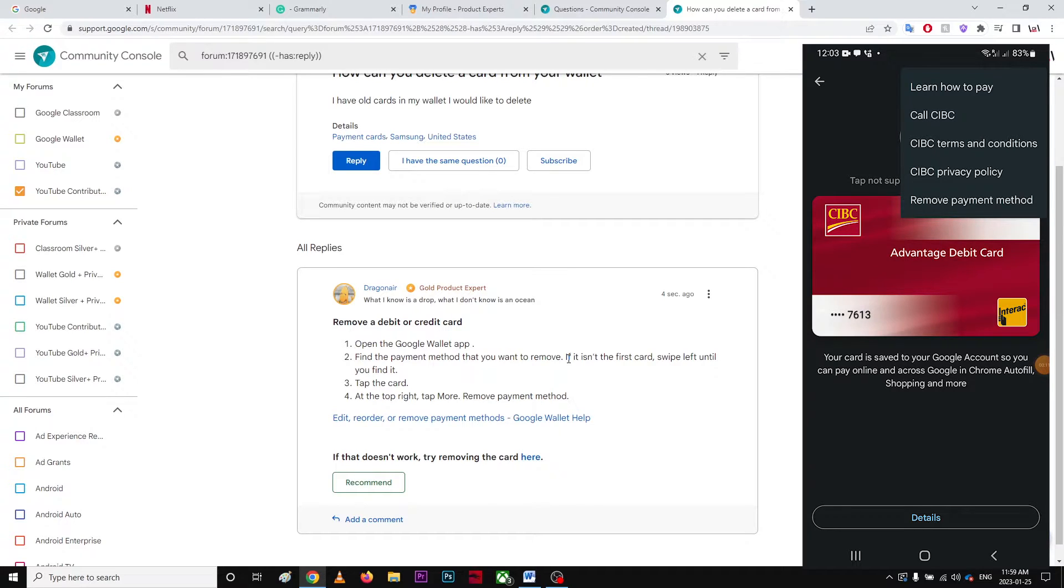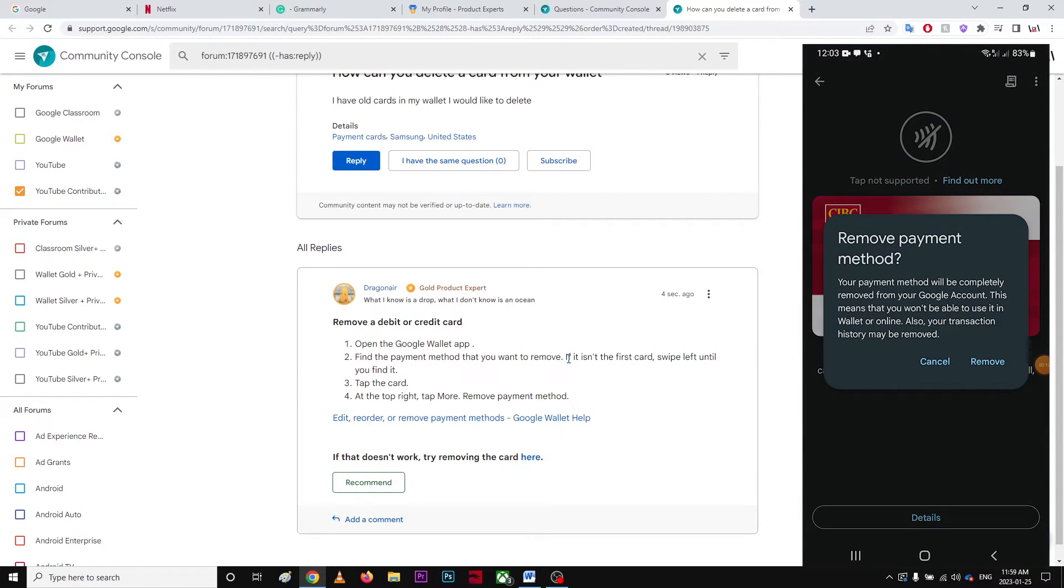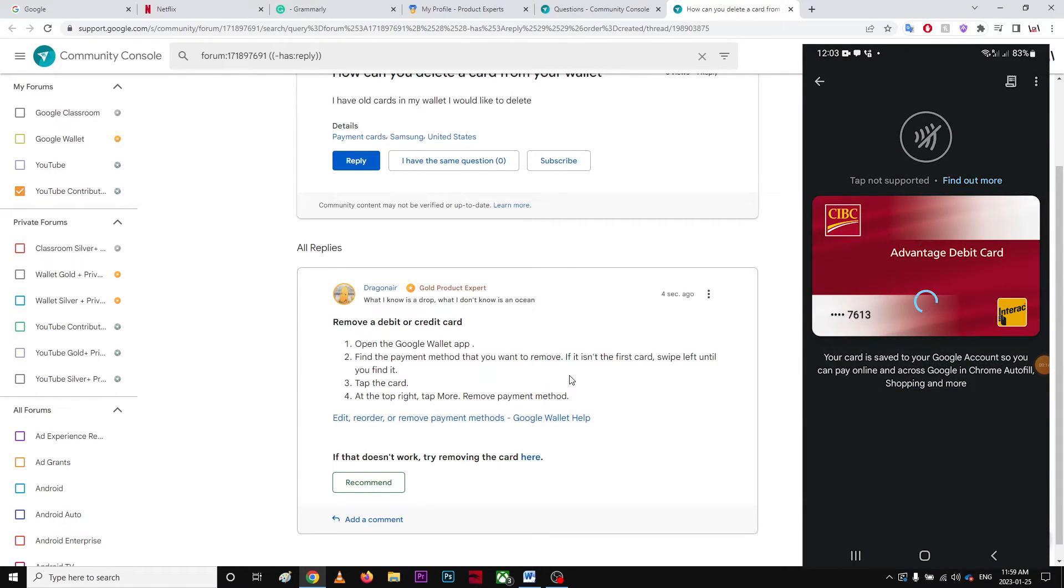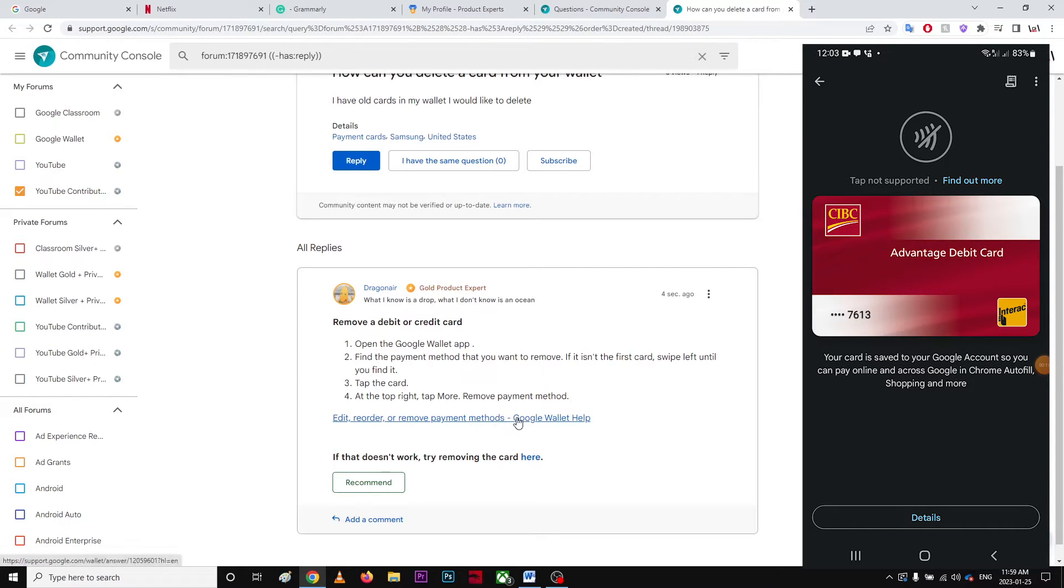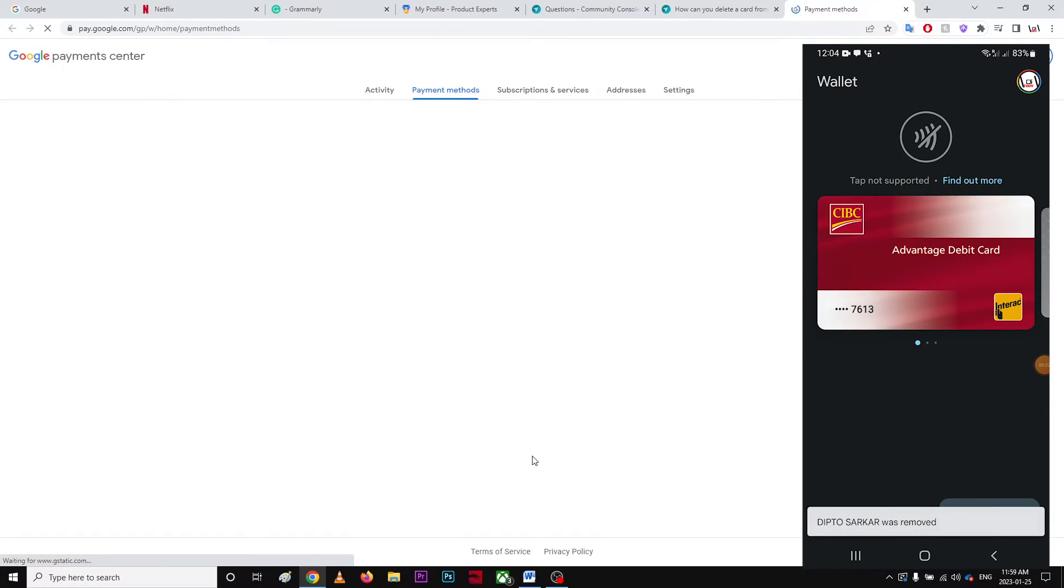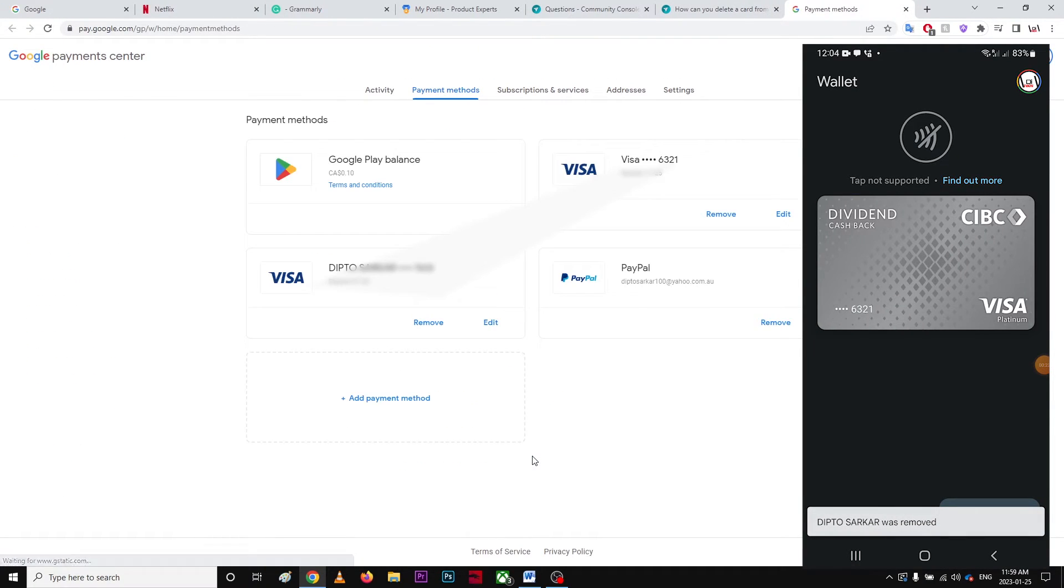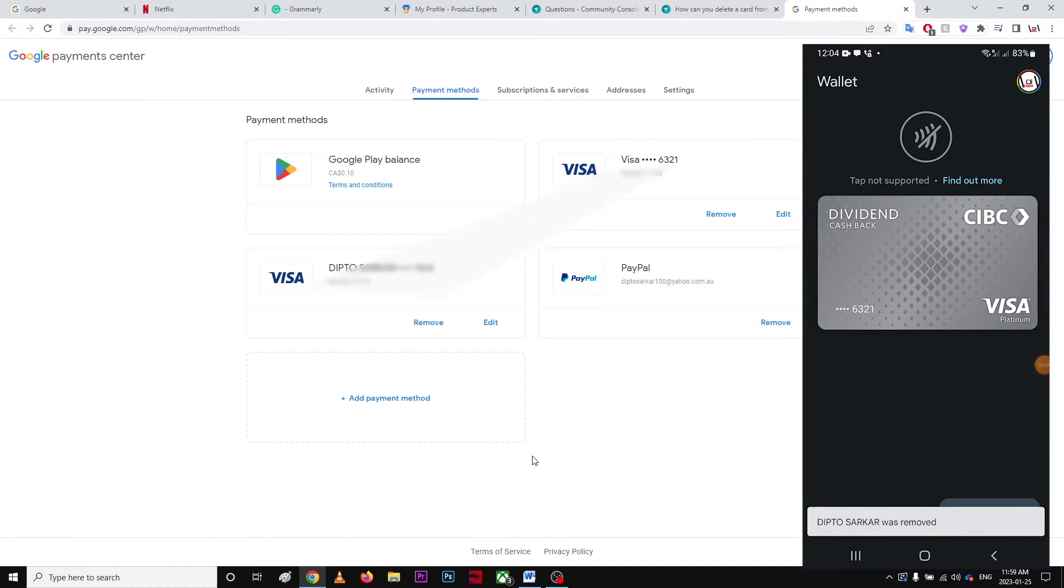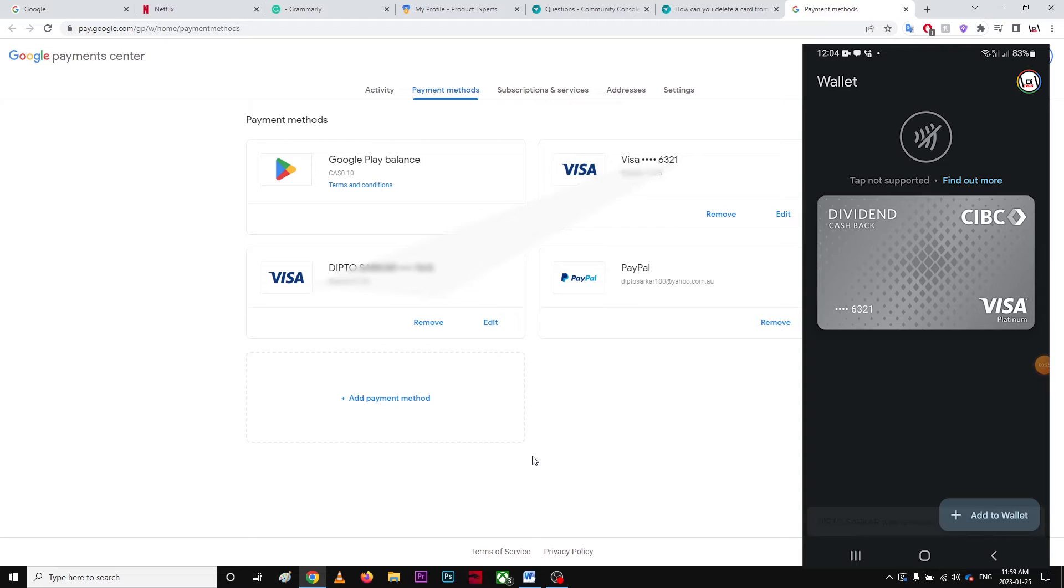the card at the top right and tap more to remove payment method. You can go to this help center article. Now it's gonna take it to my card. So those are the payment methods I currently have